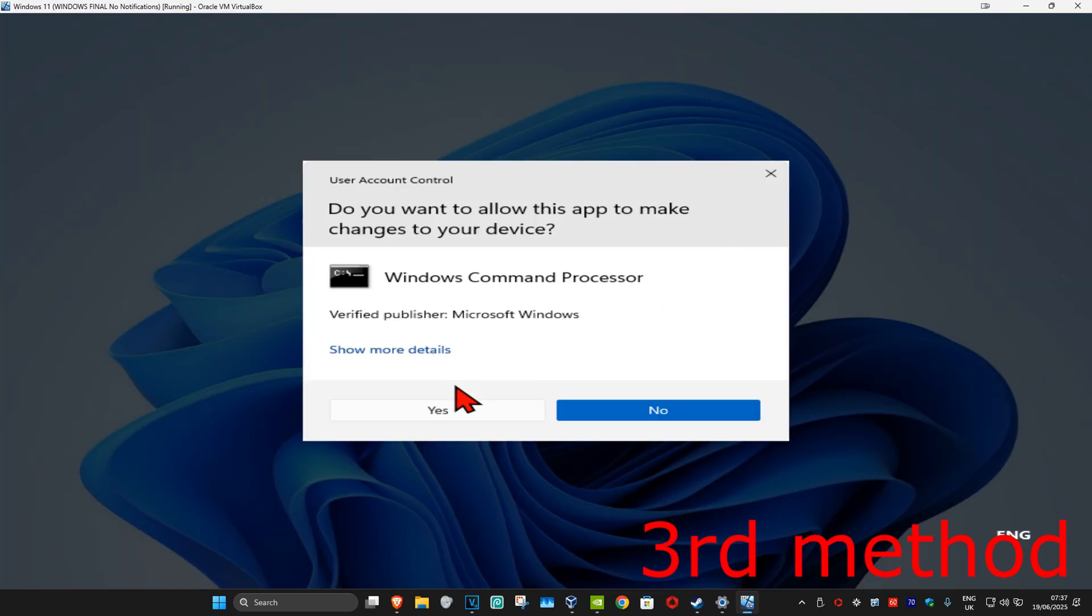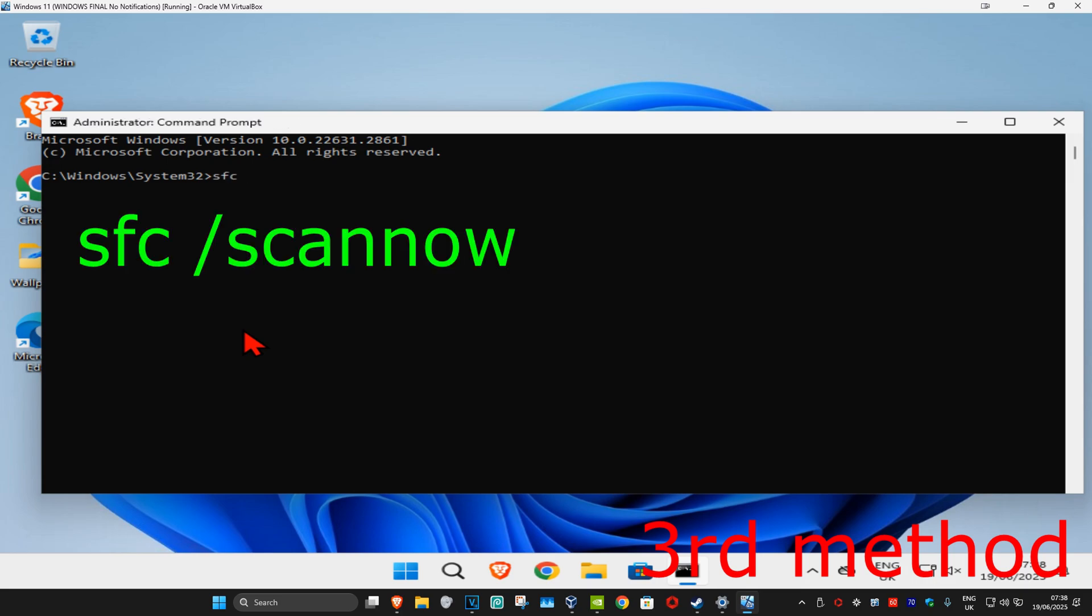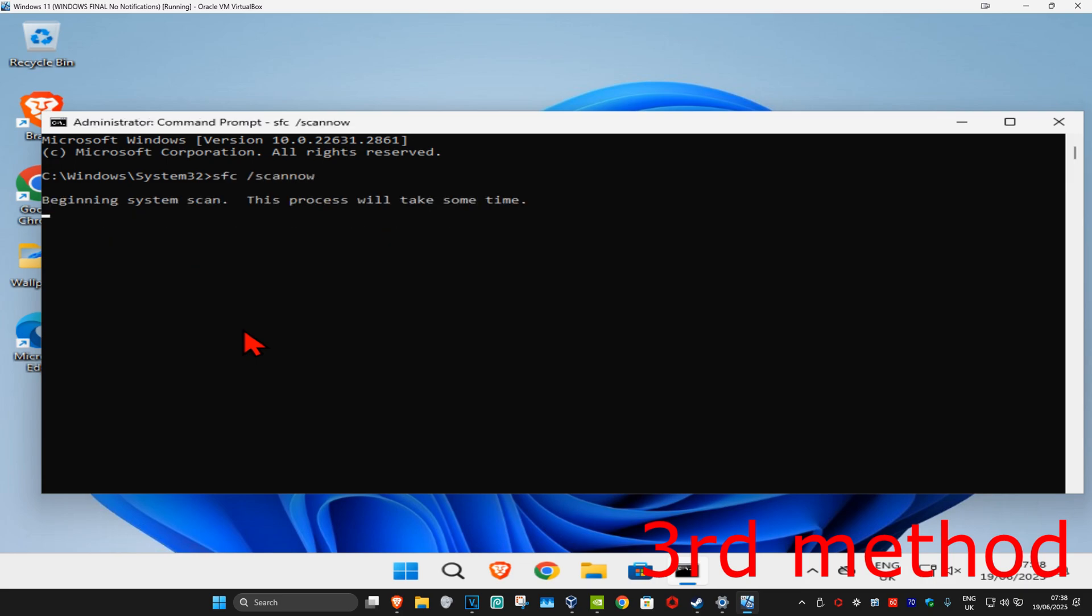Once you run this you're gonna type in sfc space forward slash scannow and click on enter. Now you want to run this scan, wait for this to load. I'm gonna skip the video until the scan will be fully completed.